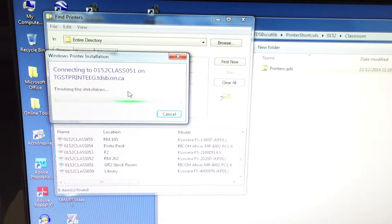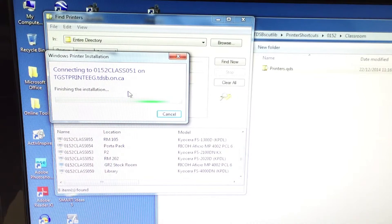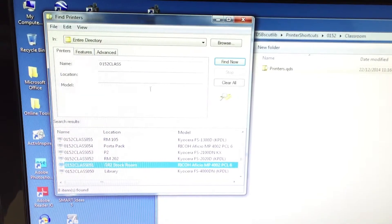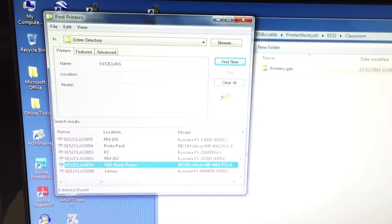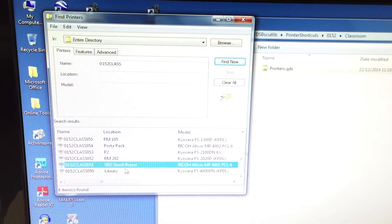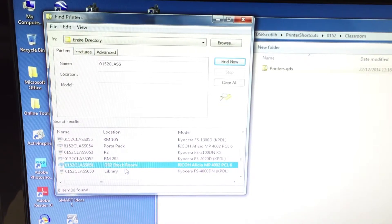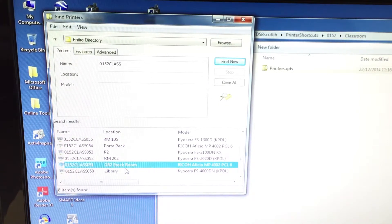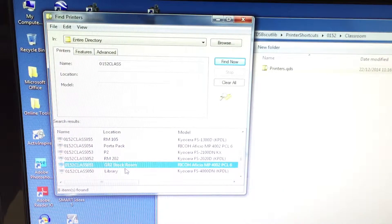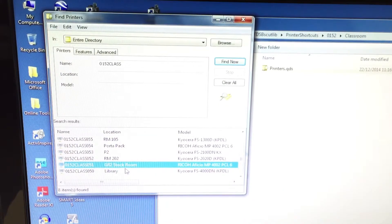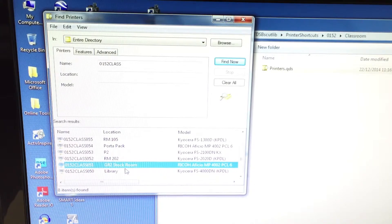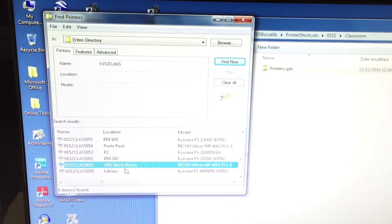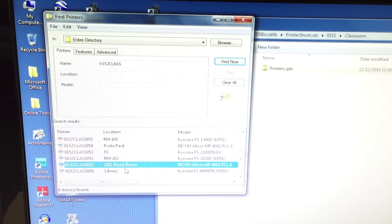Eventually that window when it's finished will be done and now that printer should be set up for you as long as you are logged into that computer. If your students log in of course it won't be set up for them. So basically you set it up once and it's always going to be there for you.